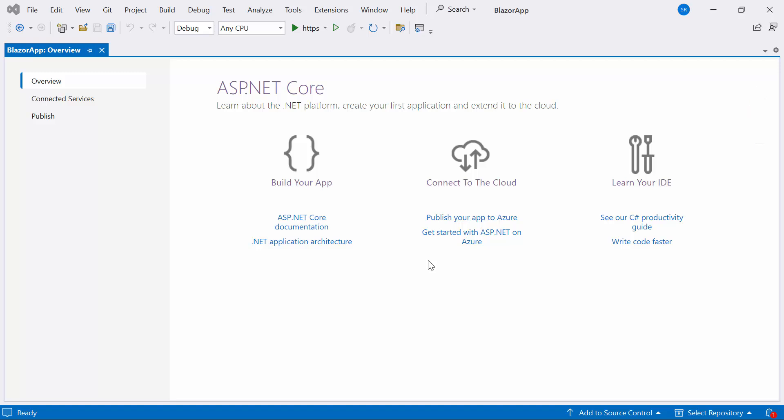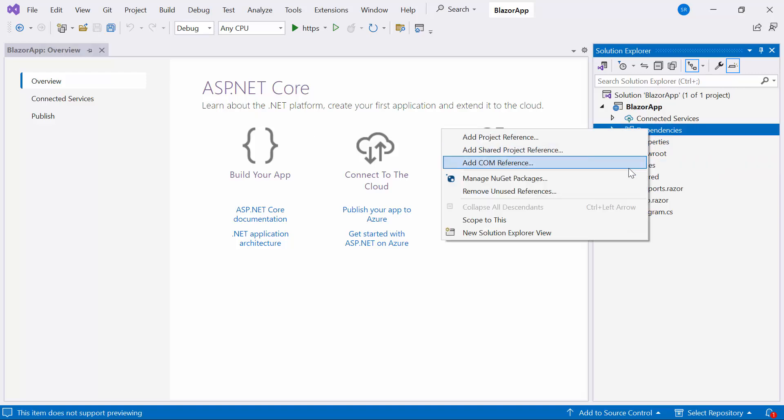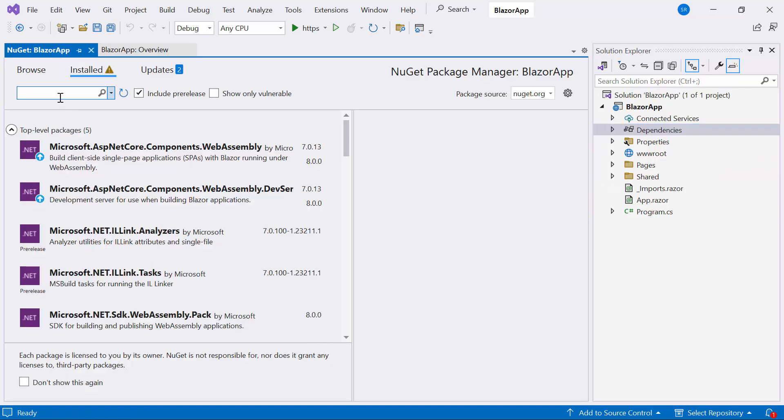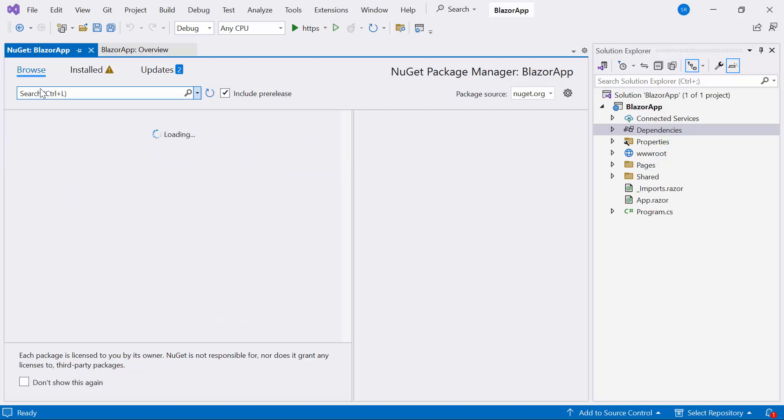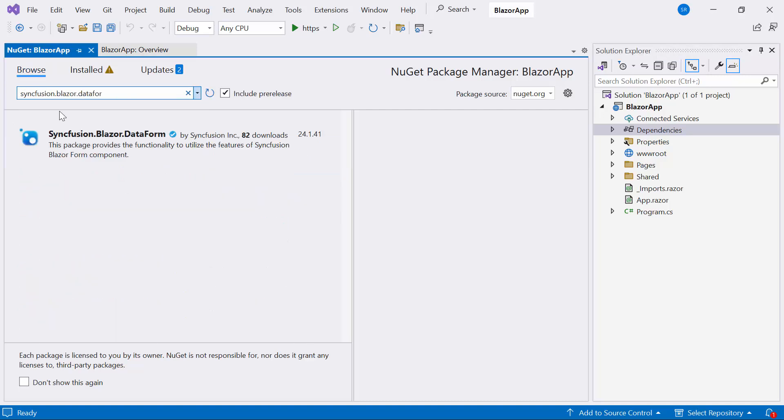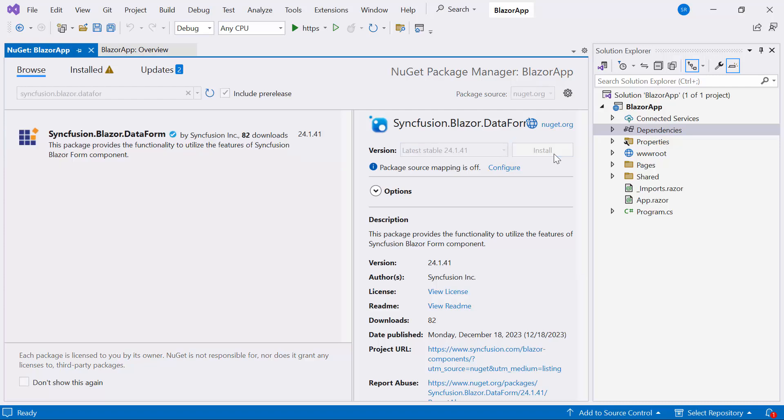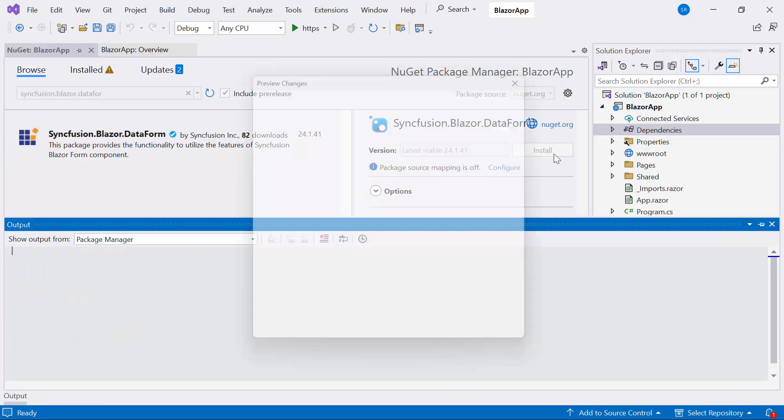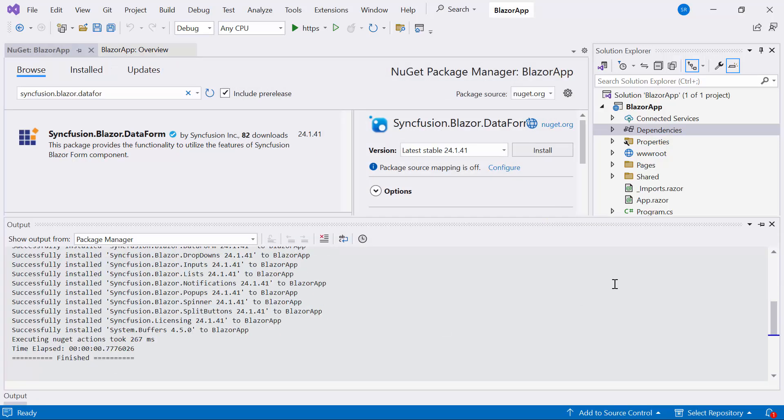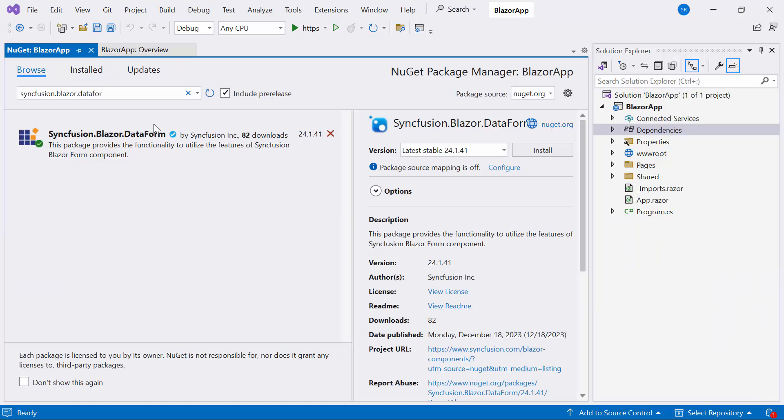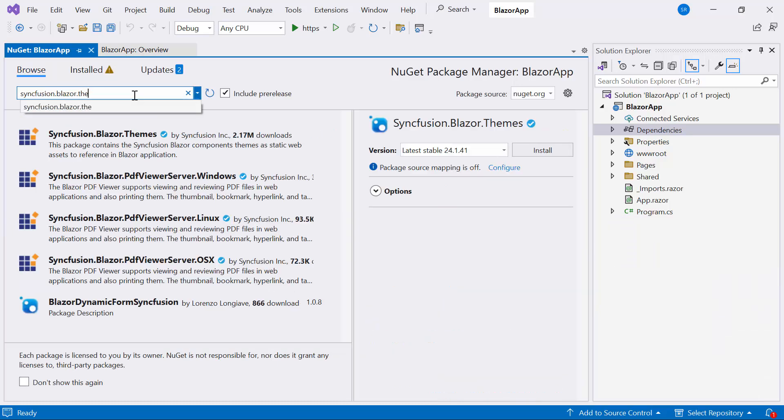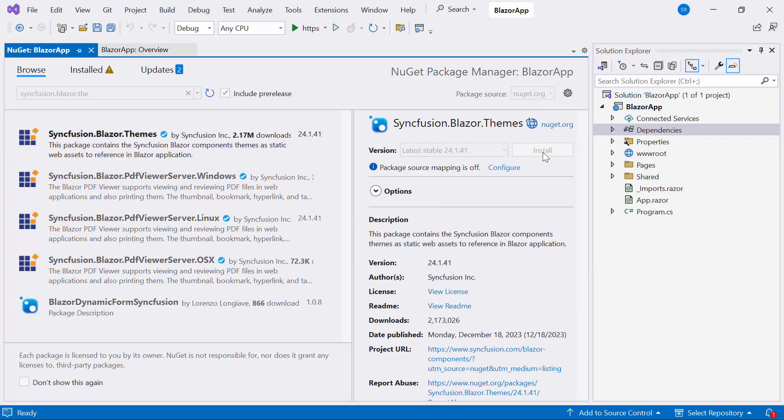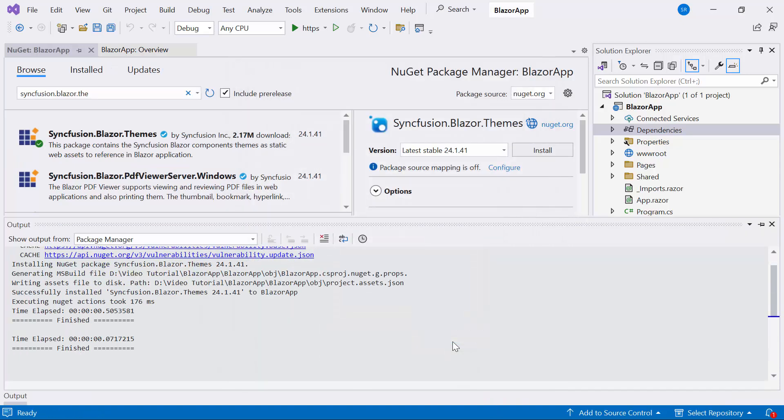Now I will show you how to add Syncfusion Blazor Data Form Component step by step. First, I need to install the Syncfusion Blazor Data Form NuGet package into my application. So, I open the NuGet package manager, switch to Browse tab, search for Syncfusion Blazor Data Form, and install the latest version. Also install the latest version of Syncfusion Blazor themes to host the script and CSS files.